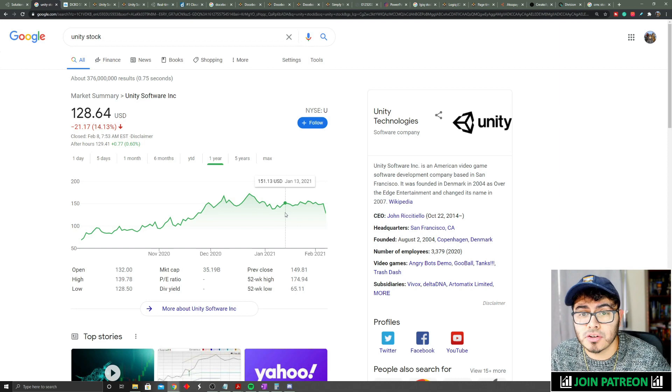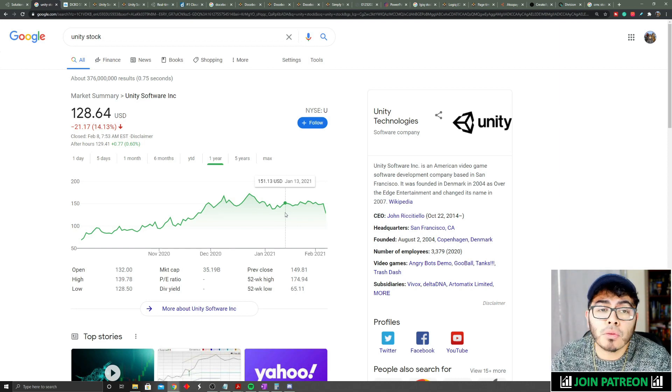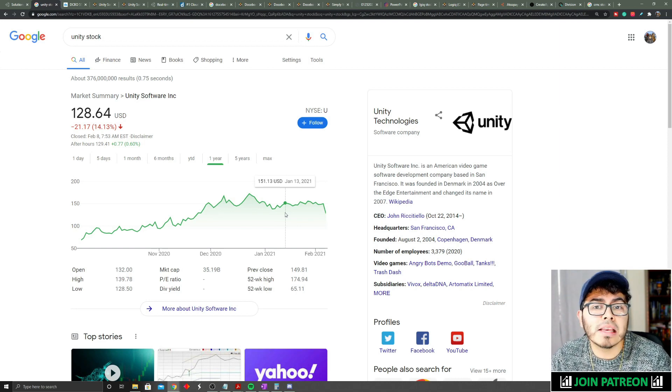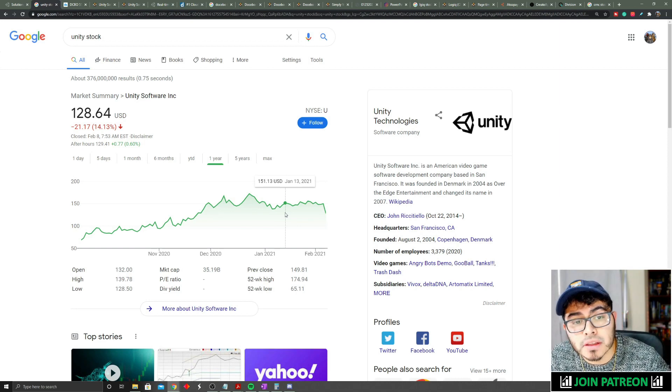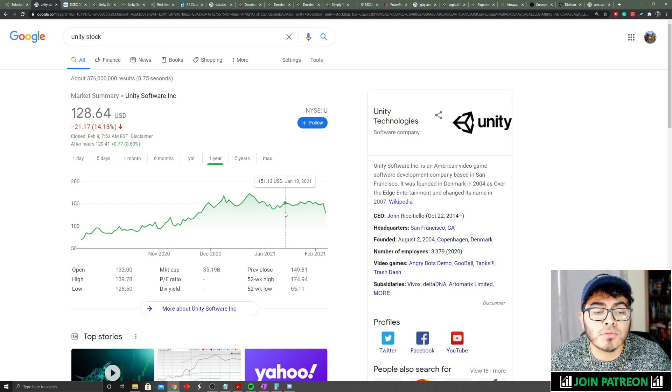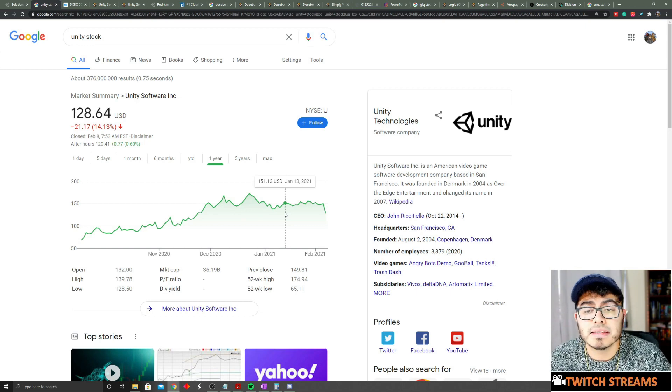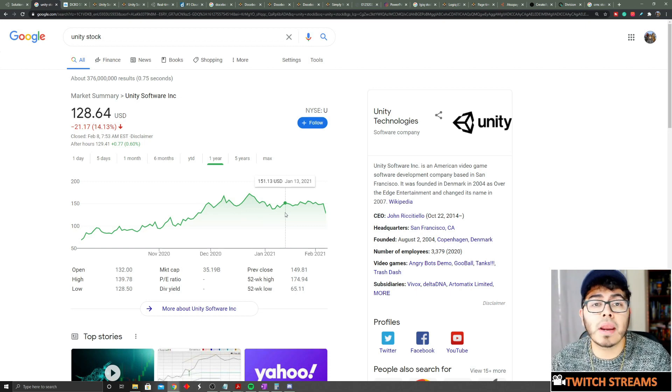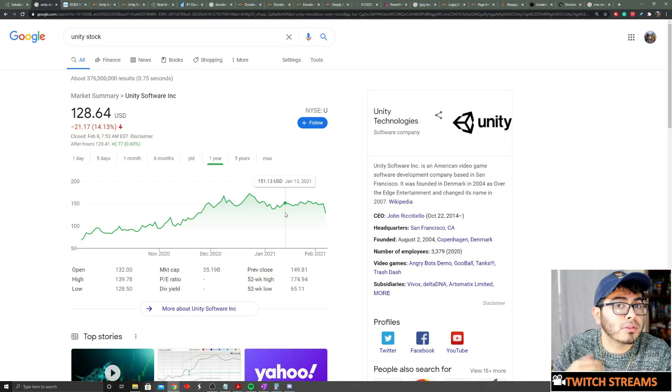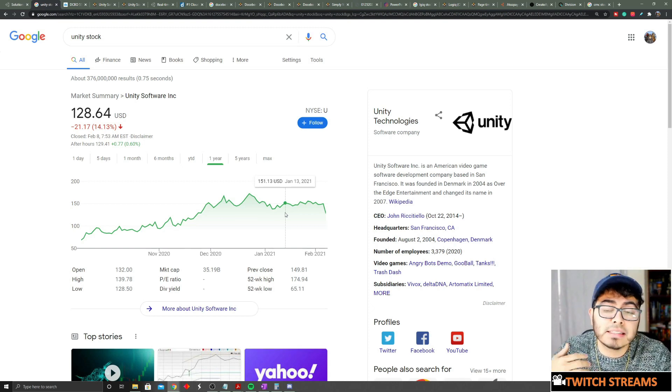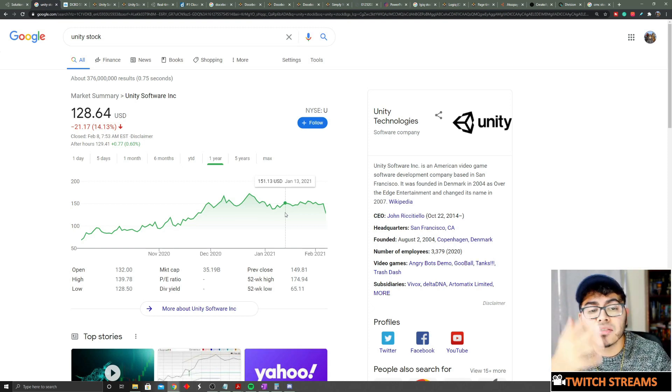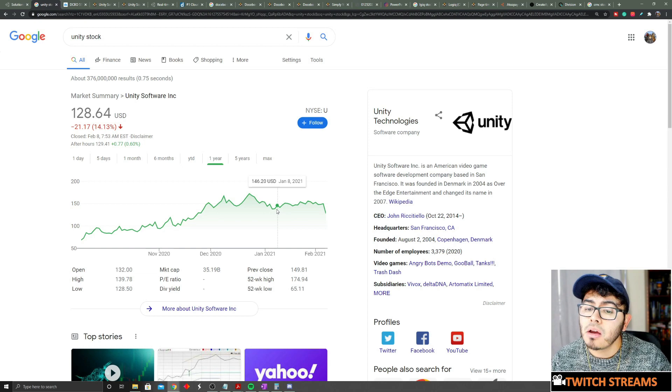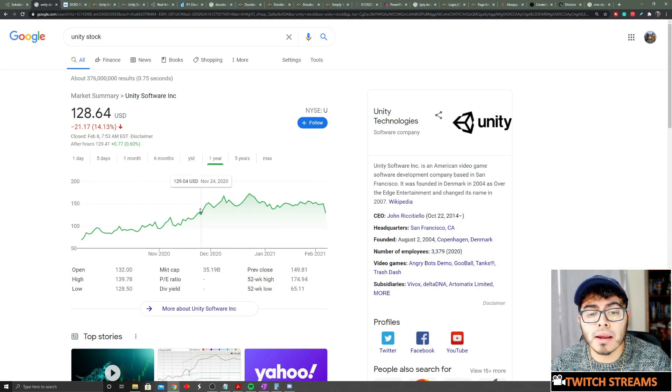Unity was overly hyped, overly extended, and priced to perfection. So even though they came out with great earnings, it wasn't the perfect earnings. Investors were like, okay, this company is not as great as I thought it would be, even though it's still great. It didn't meet the expectation of investors, which ended up dropping the price, which maybe is giving a great buying opportunity to many.